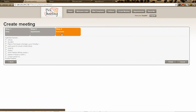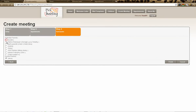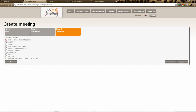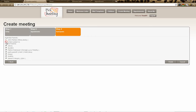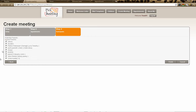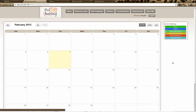Clicking 'Next' again, it asks which participants you want to invite. I'll select all of the parents, click 'Finish', and that's it — sit back and the parents will now choose when they want their meetings.